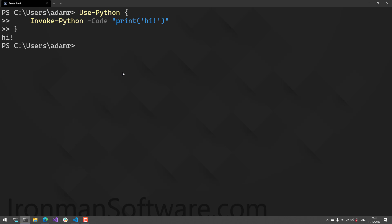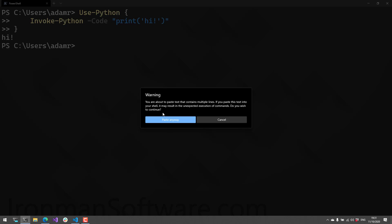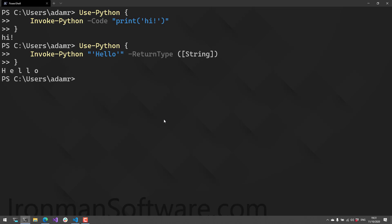That didn't start up Python itself but uses the Python runtime inside the PowerShell process. Here's an example of returning something from Python. Instead of printing, this returns the string 'hello' from Python back to PowerShell.